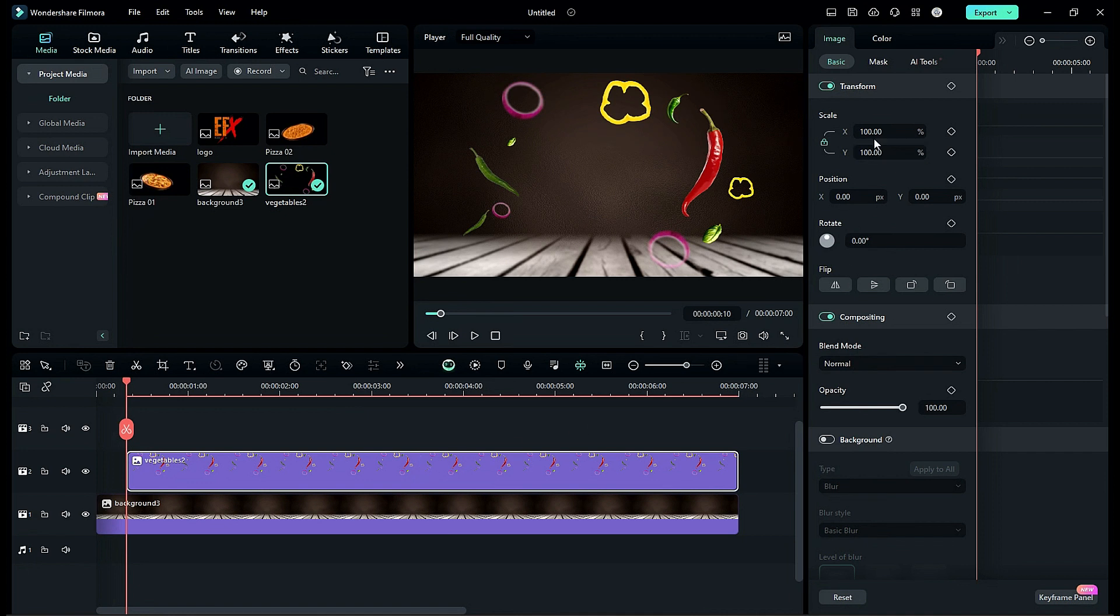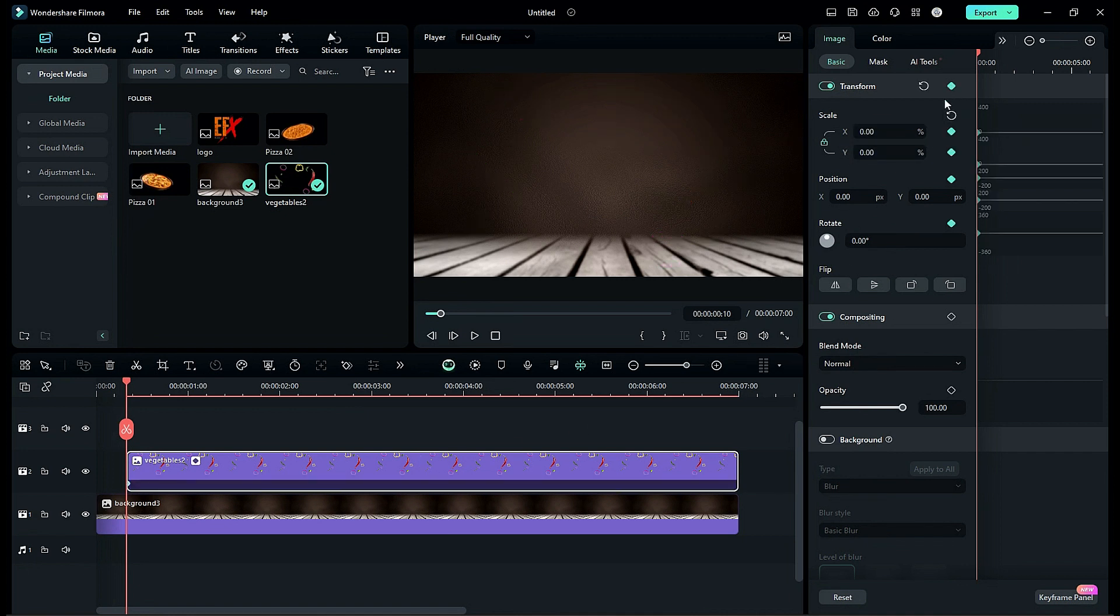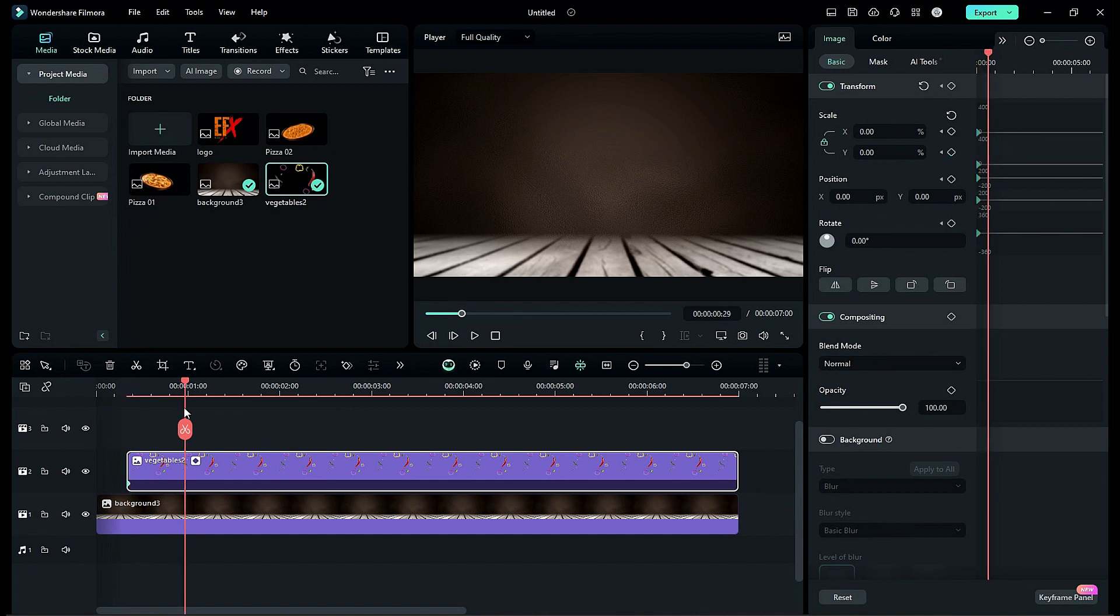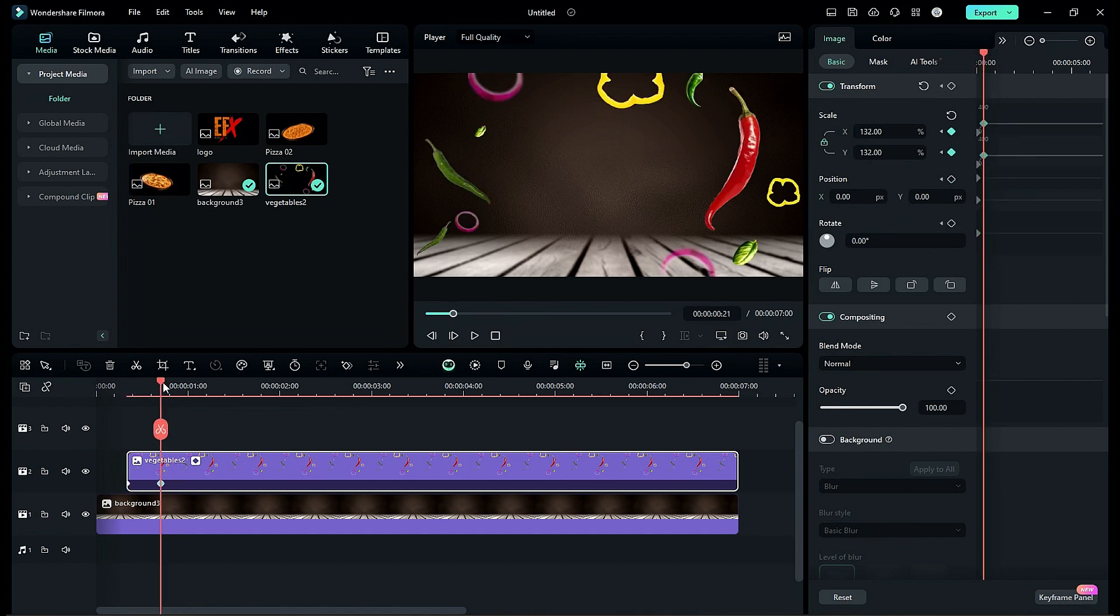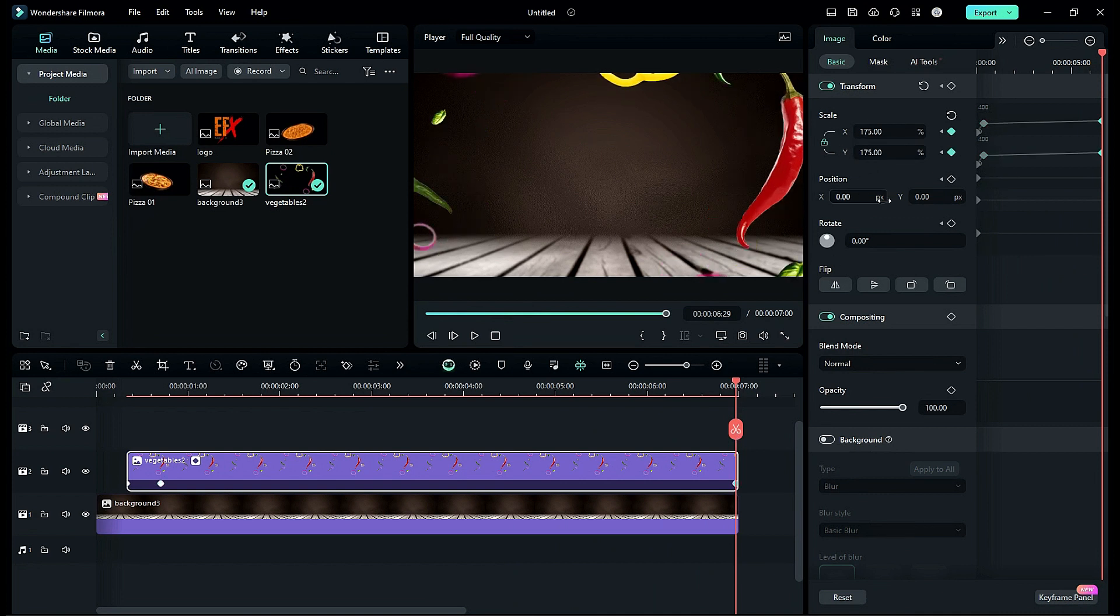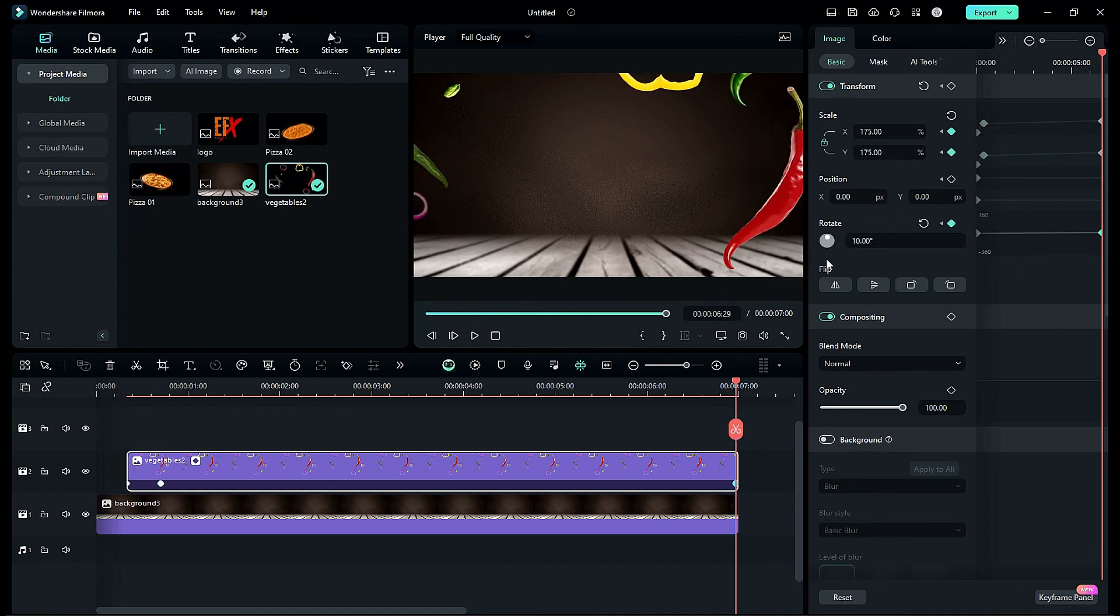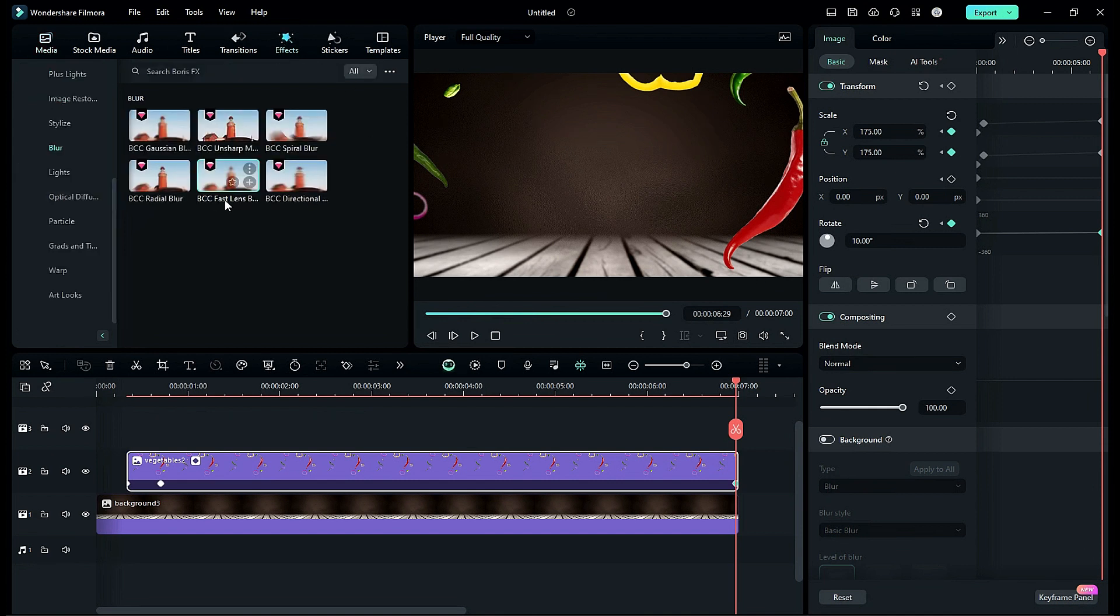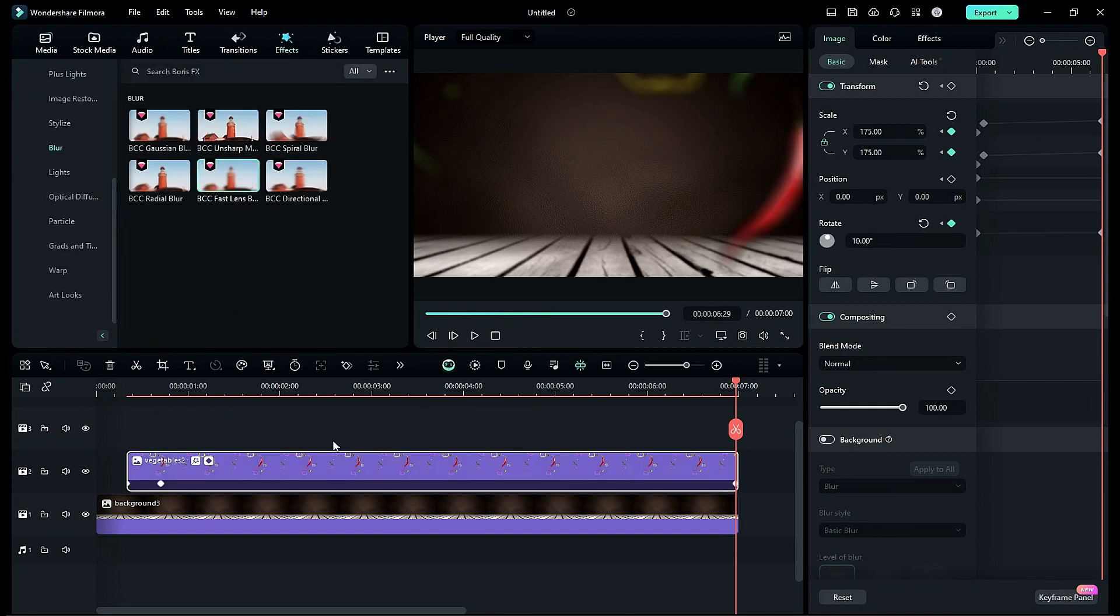At start change scale to 0 and turn on keyframes. Then at 21st frame change scale to 132. Then at the end change scale to 175 and give 10 degree rotation. Then go to the effects and apply fast lens blur effect. Under effect settings change X and Y scale to 10, adjust iris and gamma.